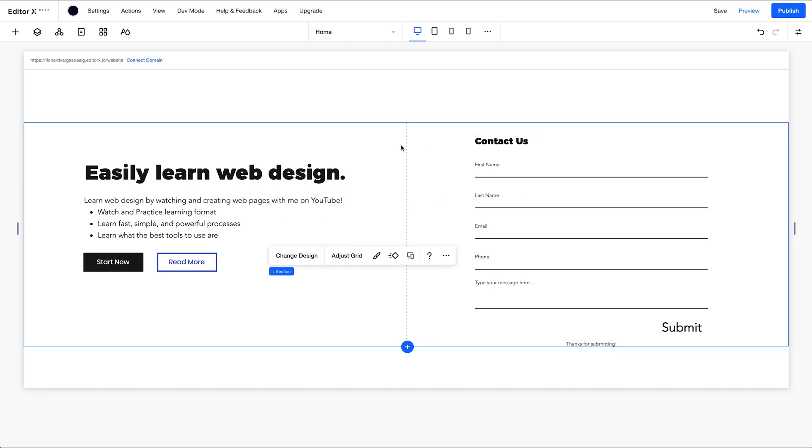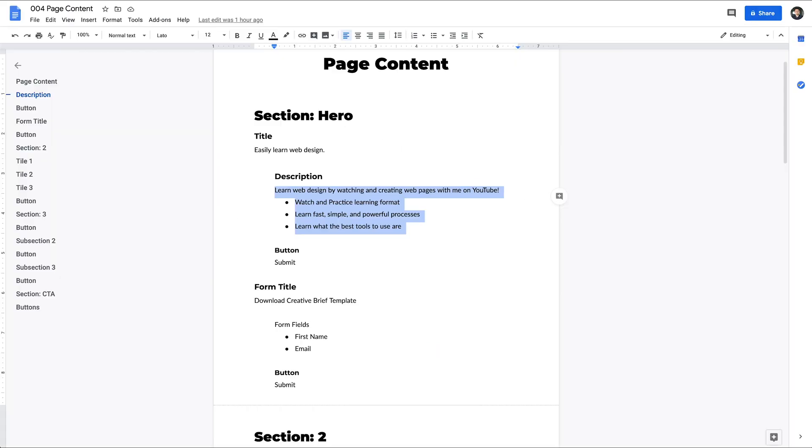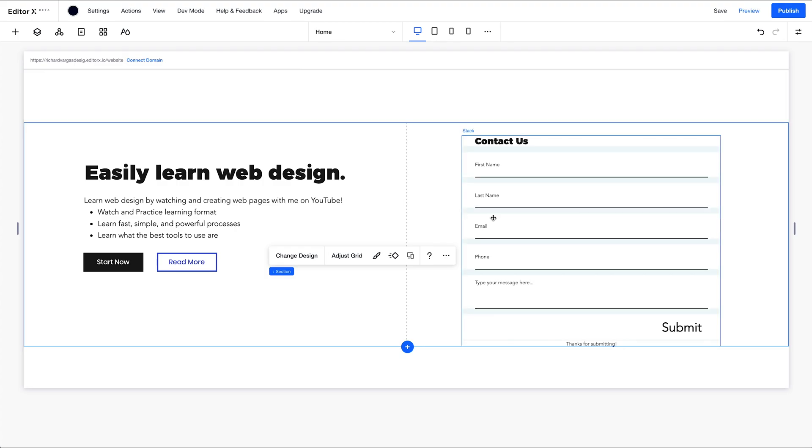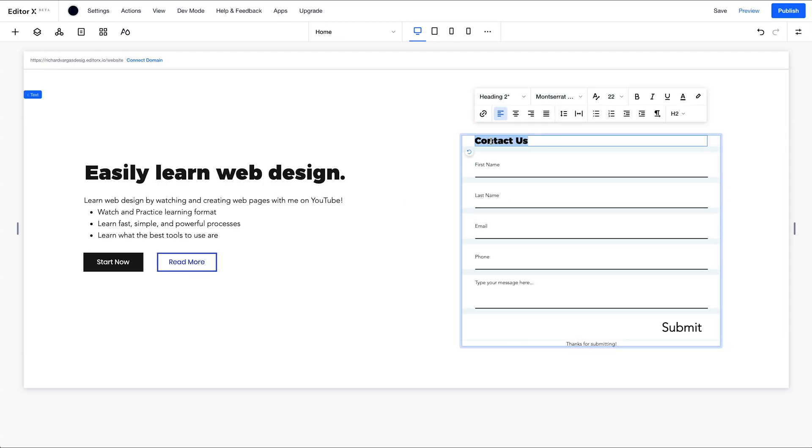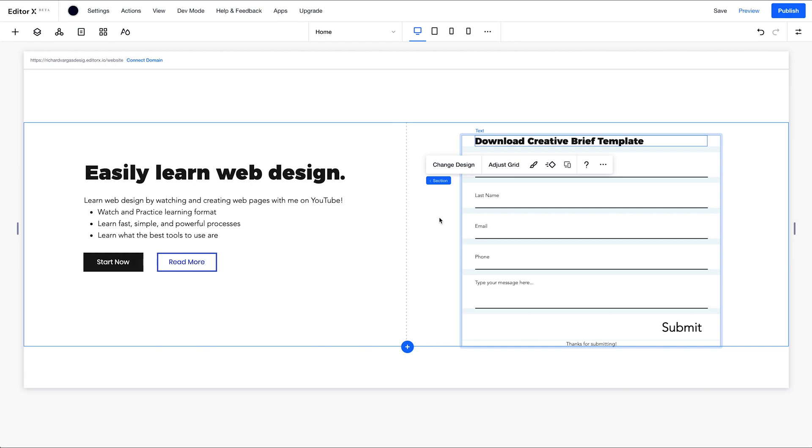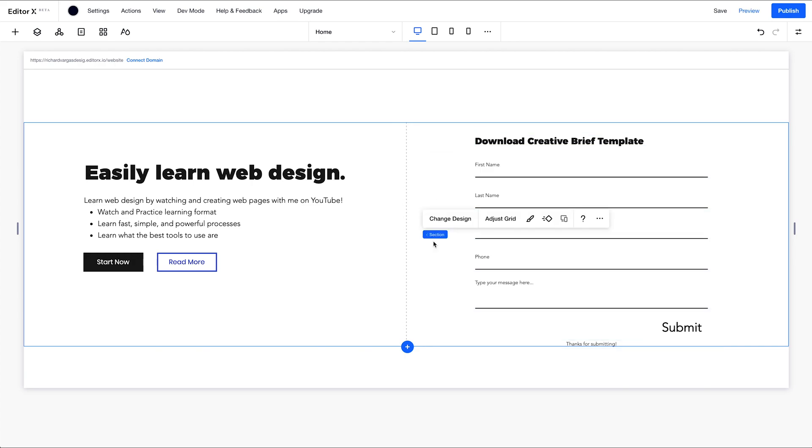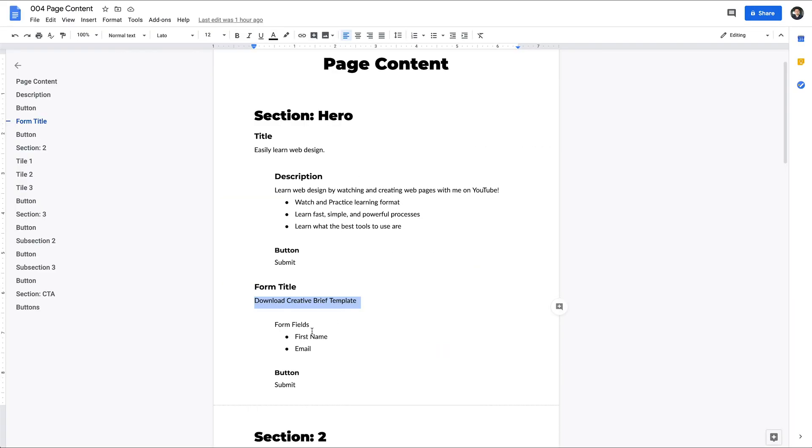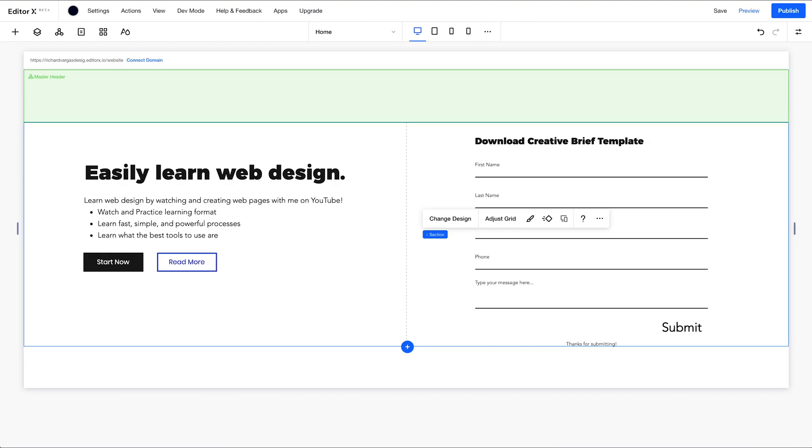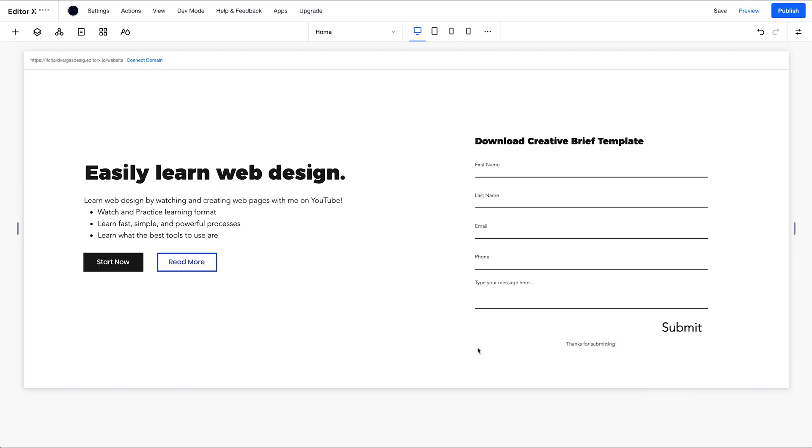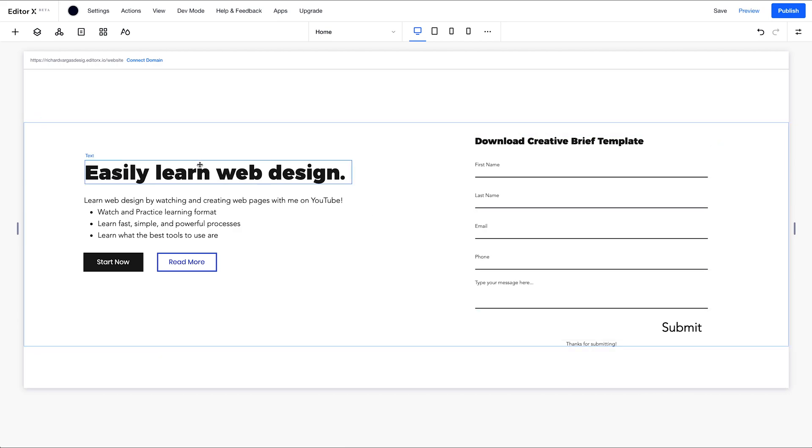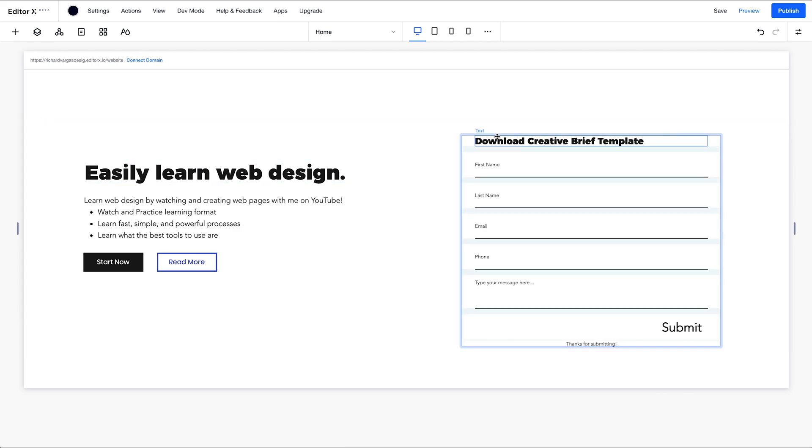We need to change this from contact us to download creative brief template. Okay. And we're going to click here, paste that in there. All right. So we just had the first name and email field and a submit button. We can do that afterwards. All right. So now we have our first section done.